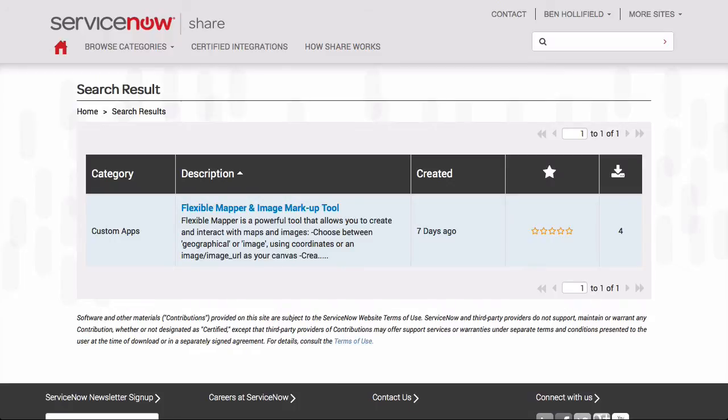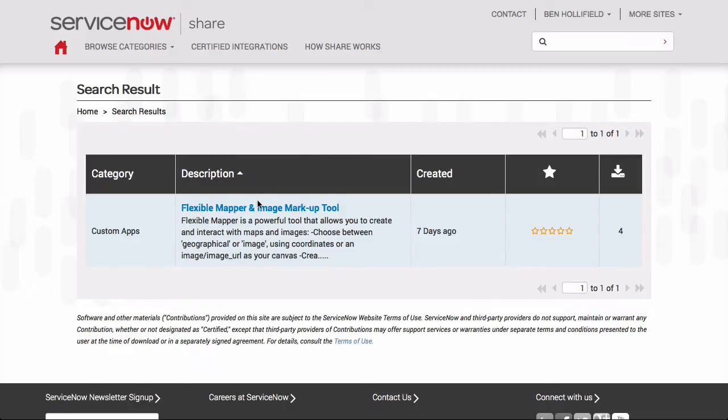Hello, this is Ben Holofield, and today I would like to show you a new app I'm calling Flexible Mapper, an image markup tool. It's for ServiceNow and is currently available on share.servicenow.com. If you don't have this yet, you can come out to share, just search for Flexible Mapper and you'll find the app. It's available now, it's free, and you can download it and start using it on your instance.